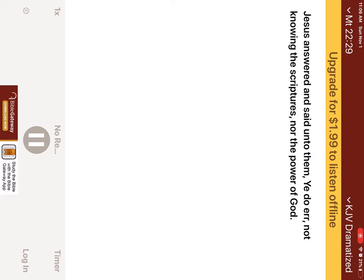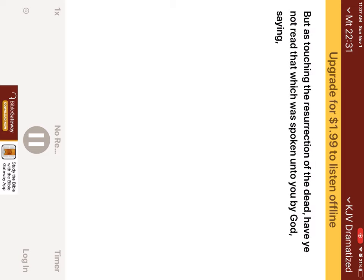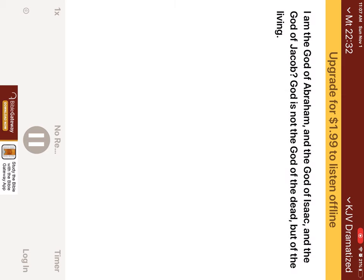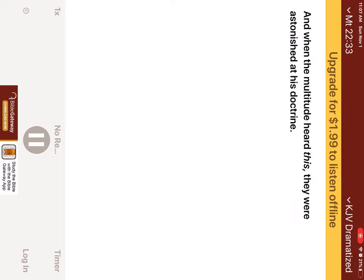Jesus answered and said unto them, Ye do err, not knowing the scriptures, nor the power of God. For in the resurrection, they neither marry, nor are given in marriage, but are as the angels of God in heaven. But as touching the resurrection of the dead, have ye not read that which was spoken unto you by God, saying, I am the God of Abraham, and the God of Isaac, and the God of Jacob. God is not the God of the dead, but of the living. And when the multitude heard this, they were astonished at his doctrine.